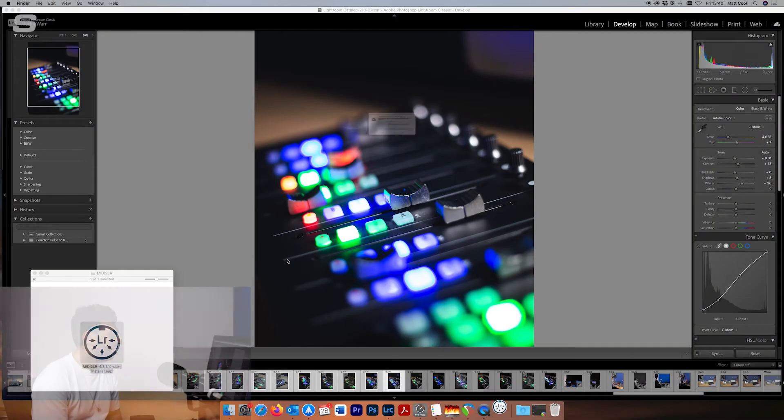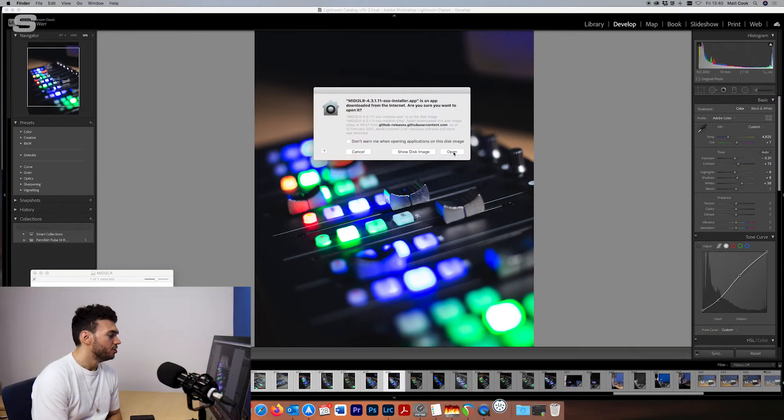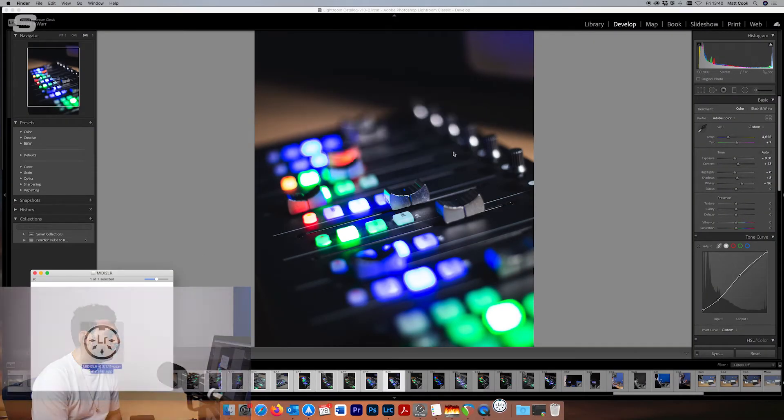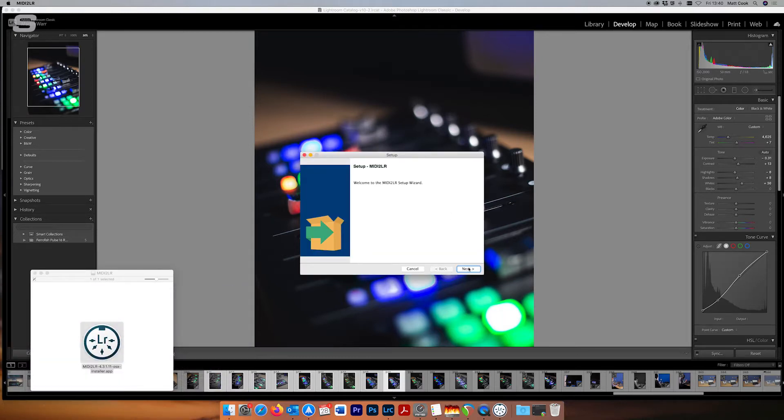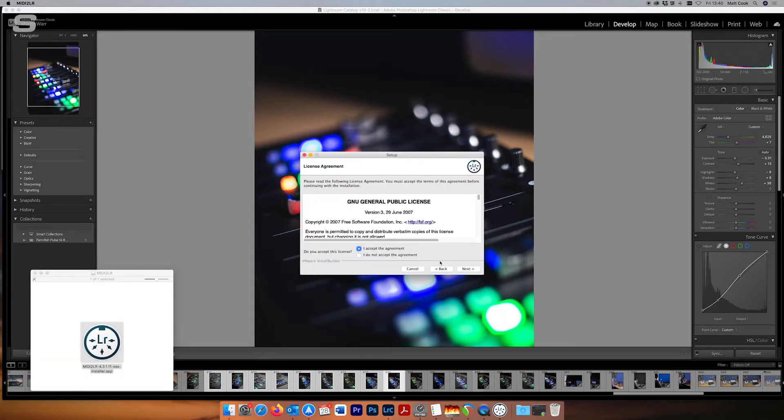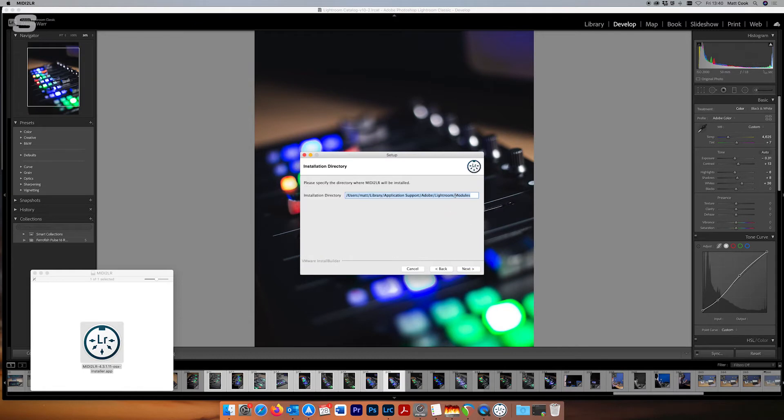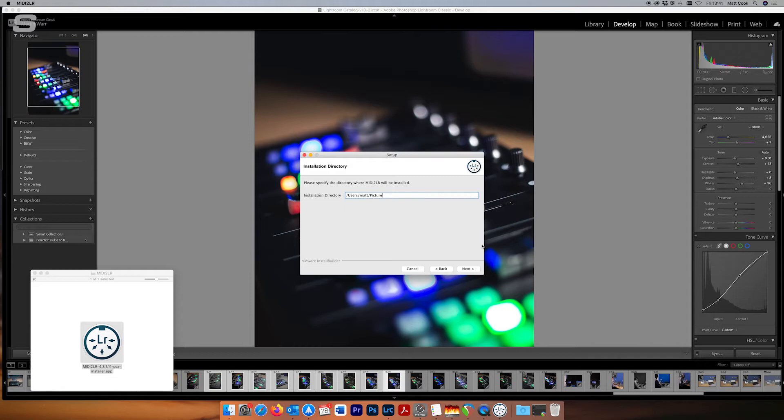Now first thing I'm going to do is open the installer for MIDI 2LR. I'm just going to follow the installer and then just choose the directory where you want it to save. For the purposes of this tutorial I want it somewhere easy to find so I'm just going to put pictures. Now if you've got somewhere that you particularly like to put your third-party plugins by all means put it in there but as long as you can find it that's all we're worried about.